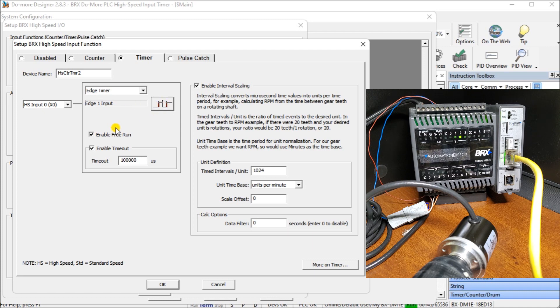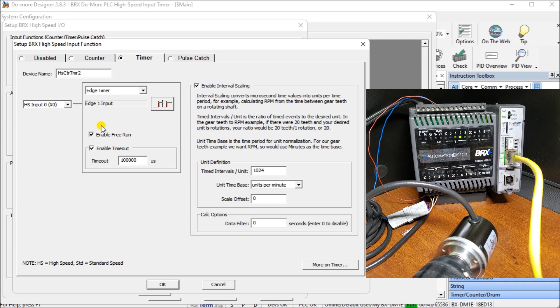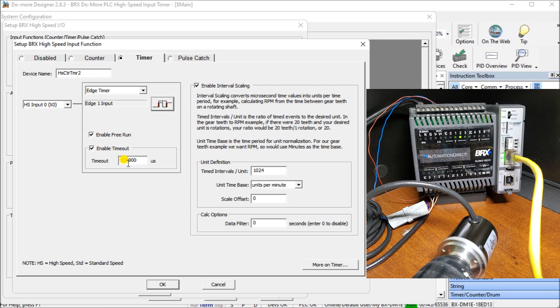We're also going to enable free run. What that will do is automatically reset our time each time that we run, so I don't have to manually do it. It should give us a value right away. Then we're going to enable the time output. The time output I have labeled is 100,000 microseconds, or 100 milliseconds. So every 100 milliseconds, if it does not see a pulse, it will reset that timer.